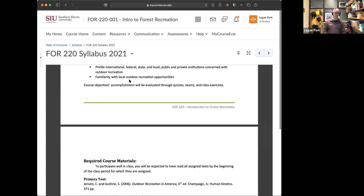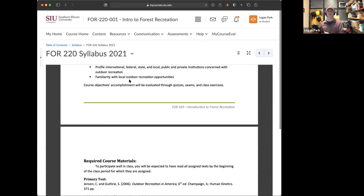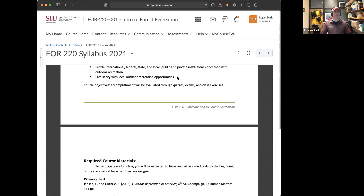We'll also talk about state and local opportunities. A bunch of my recent graduates have gone to work for IDNR and even county park systems — the equivalent of Carbondale city parks or wherever they are back home. We'll lay out that whole landscape and help you understand that you have so many more job openings and opportunities than you think you do with this degree.